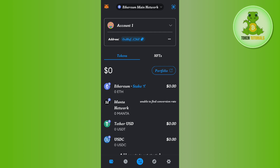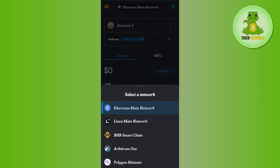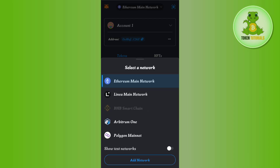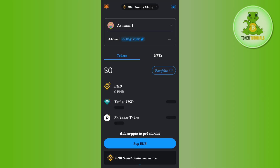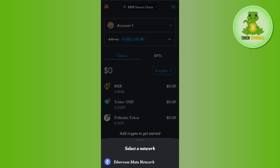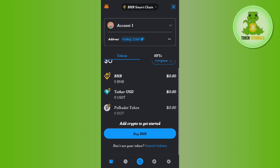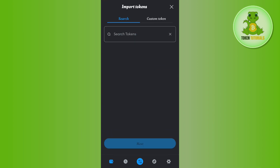Among the given networks, you will have to select the BNB Smart Chain. Now if the BNB Smart Chain is not enabled, then you need to tap on the Add Networks option and then simply enable the BNB Smart Chain.